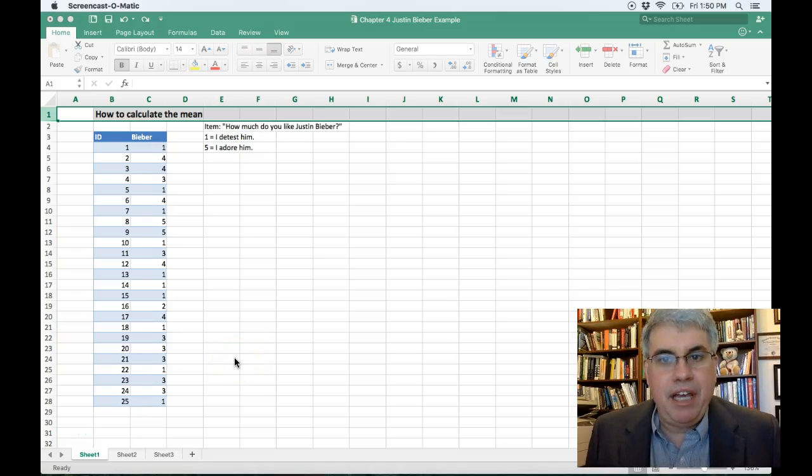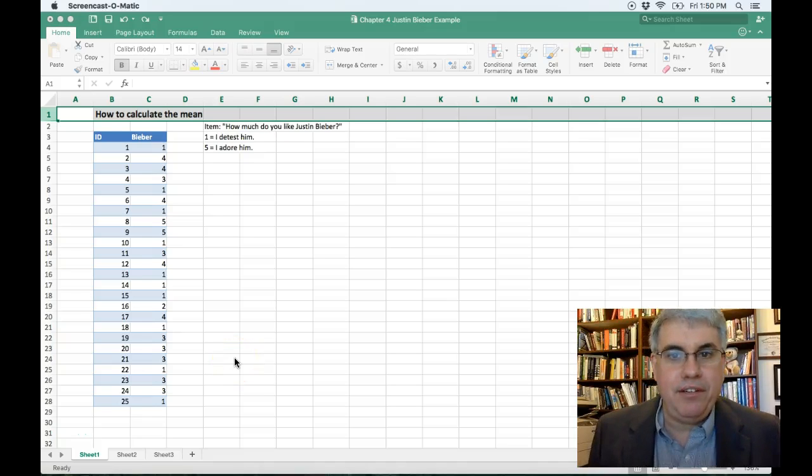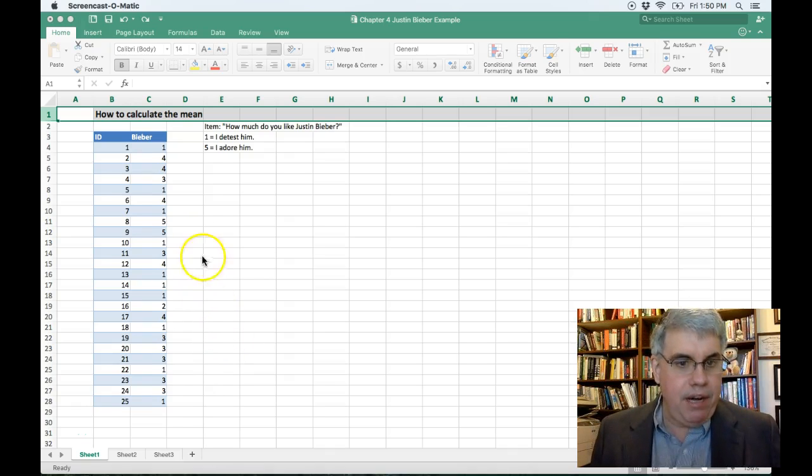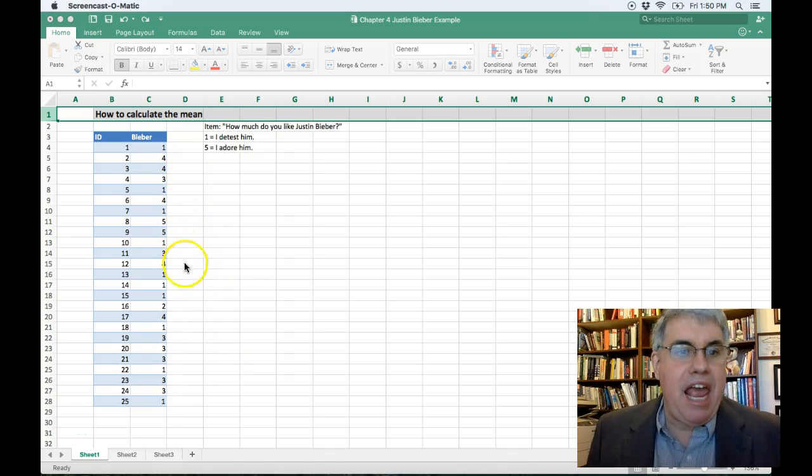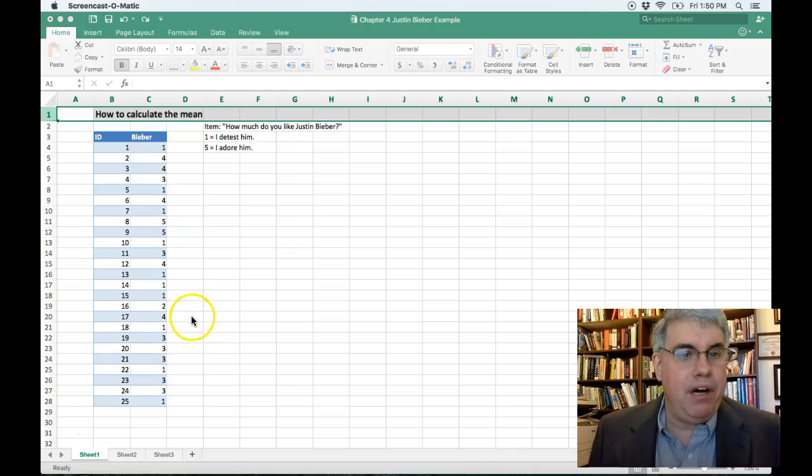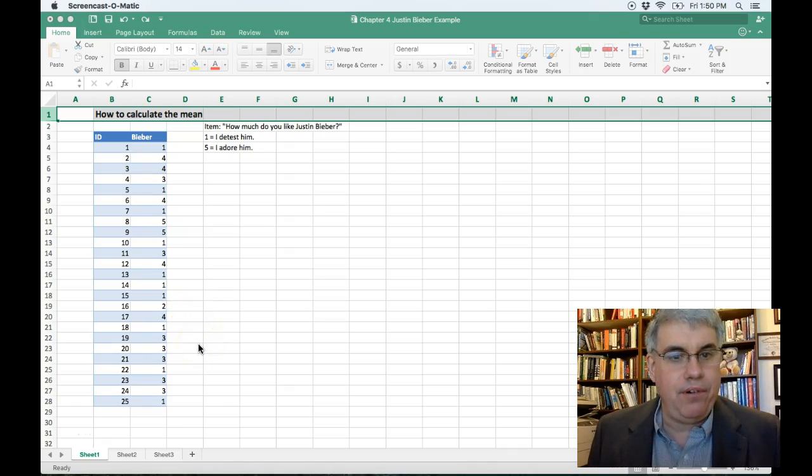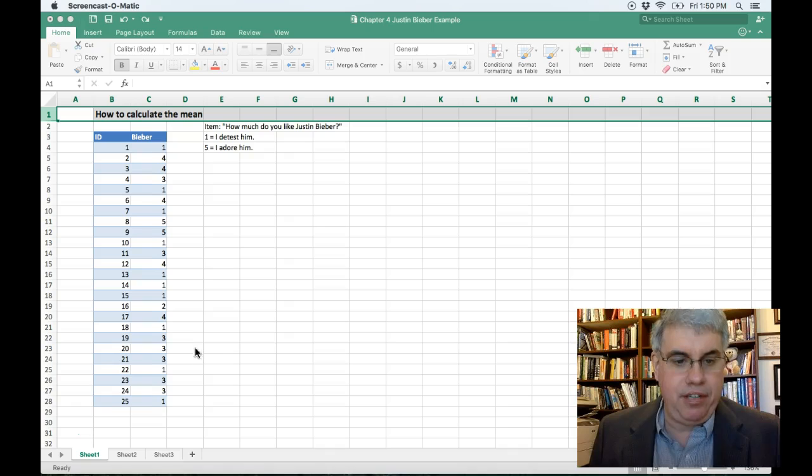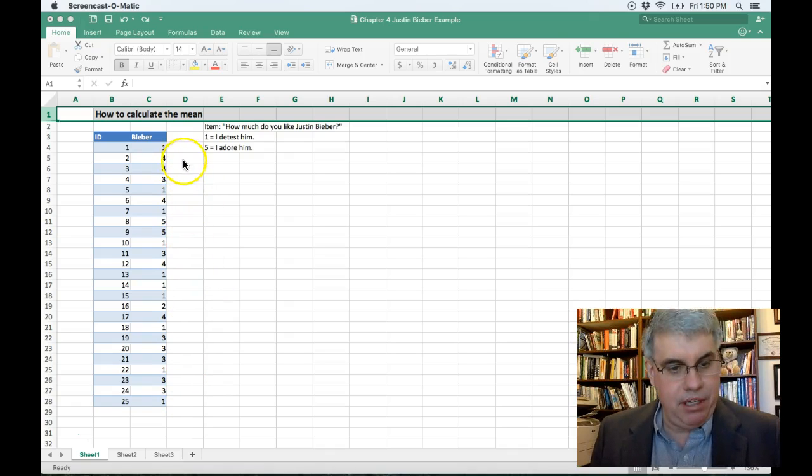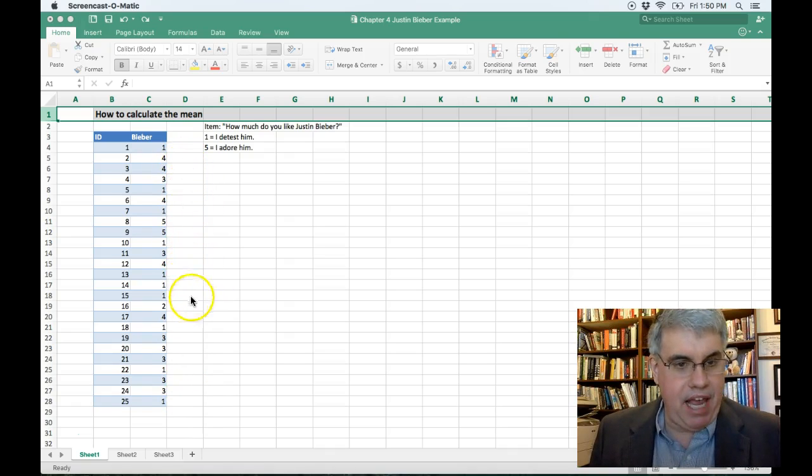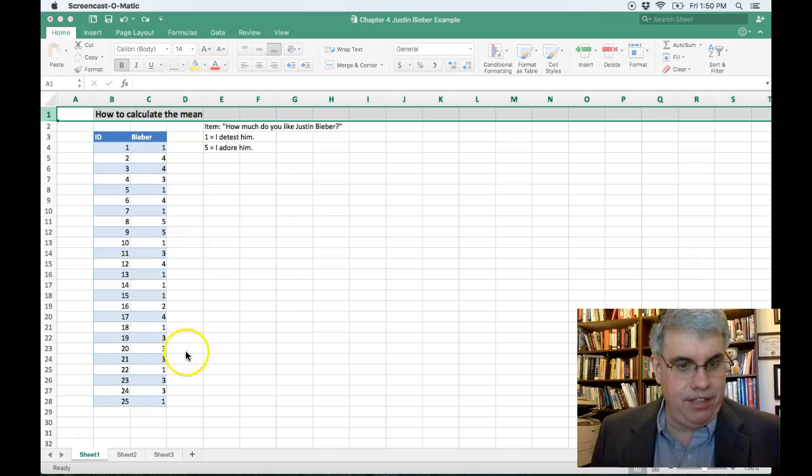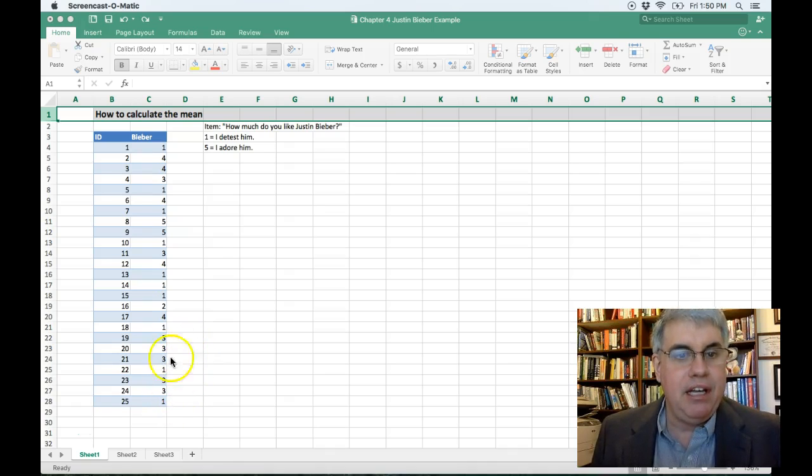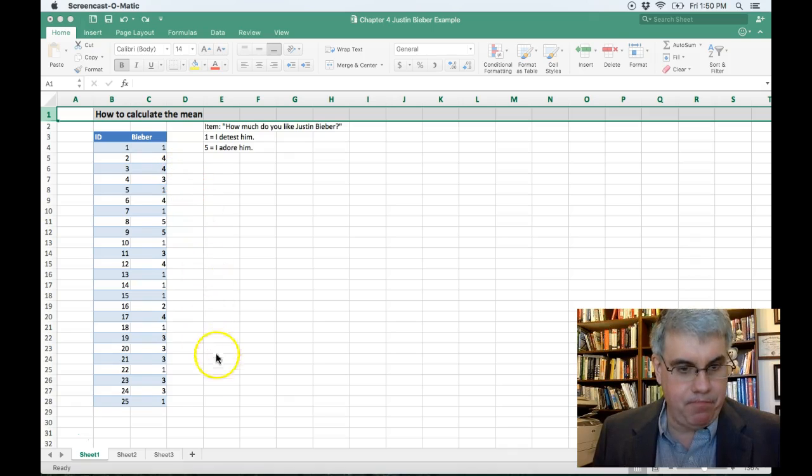Let's look at how we can calculate the mean in Excel 2016 for Mac. Here we have some data, and we want to calculate the average score to the question, how much do you like Justin Bieber? We have 25 people who have answered this question, and the responses range from one, I detest him, to five, I adore him.